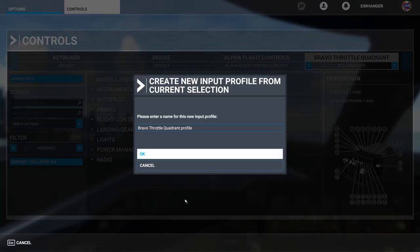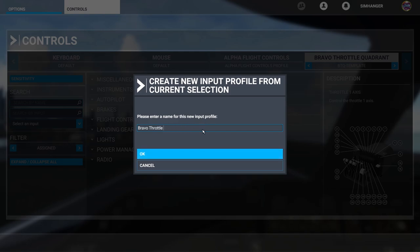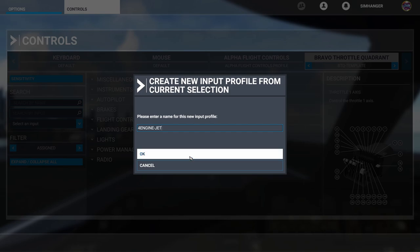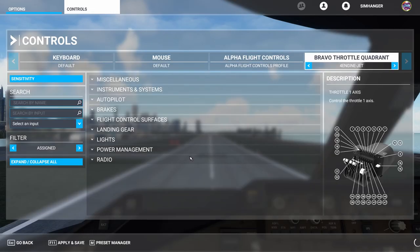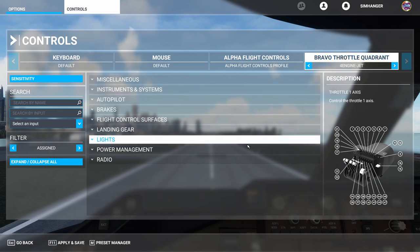The template file is basically our master file which we'll use to build future profiles. Click on preset manager and then duplicate. We're going to create a new profile for the four-engine jet — I'm going to call mine 'four engine jet' so it's easy to find. Once done, click OK and we're ready to start configuring. Note the active profile under the Bravo Throttle Quadrant has changed to 'four engine jet.'